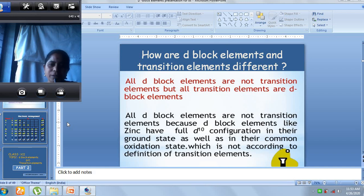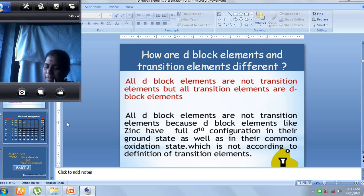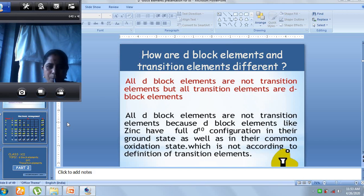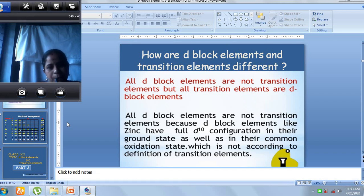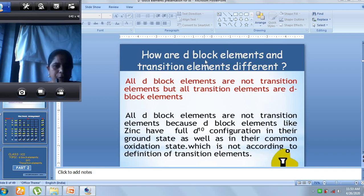So two points we have discussed: first, what is a d-block element — when the valence electron enters into the d-orbital, we call it a d-block element. Second, are all d-block elements transition elements? We know the meaning of transition: it is present in between the s- and p-block. And the key condition for calling it a transition element is that it should contain incompletely filled d-orbitals.